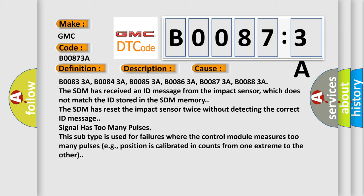Signal has too many pulses. This subtype is used for failures where the control module measures too many pulses, e.g., position is calibrated in counts from one extreme to the other.